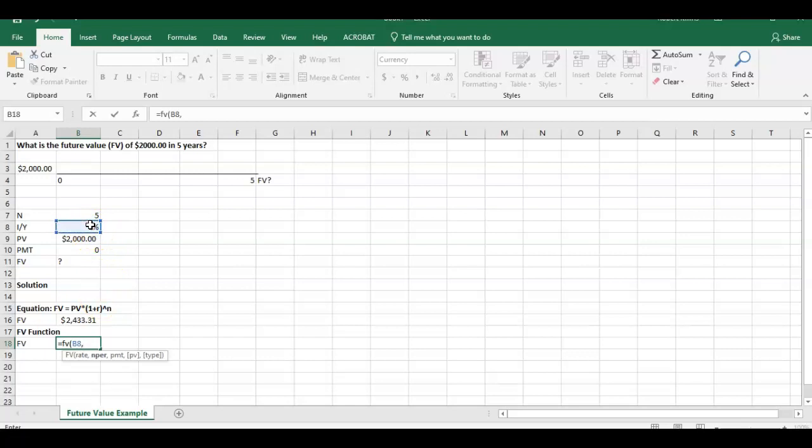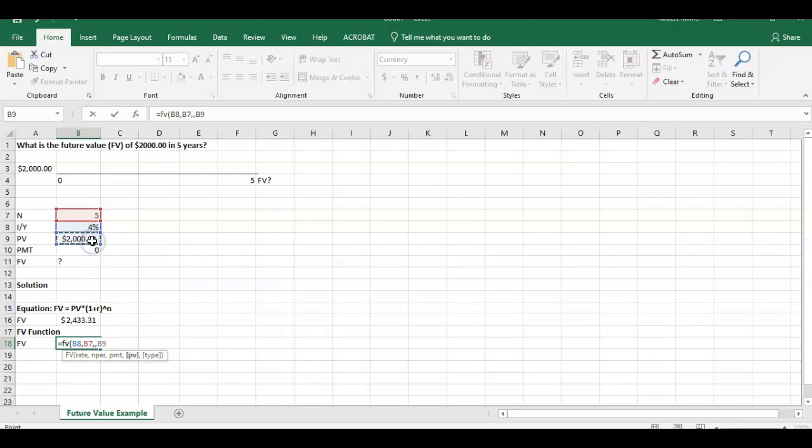How many periods do we have? We have five. We click on that, comma. What's the payment? Well, the payment's going to be zero. So we really don't have to put anything in here. You can press zero. You can hit a comma button there and it brings you to the next point. Then it says, what's the present value? Put 2000 or you click on that cell with 2000 in there. You hit comma.